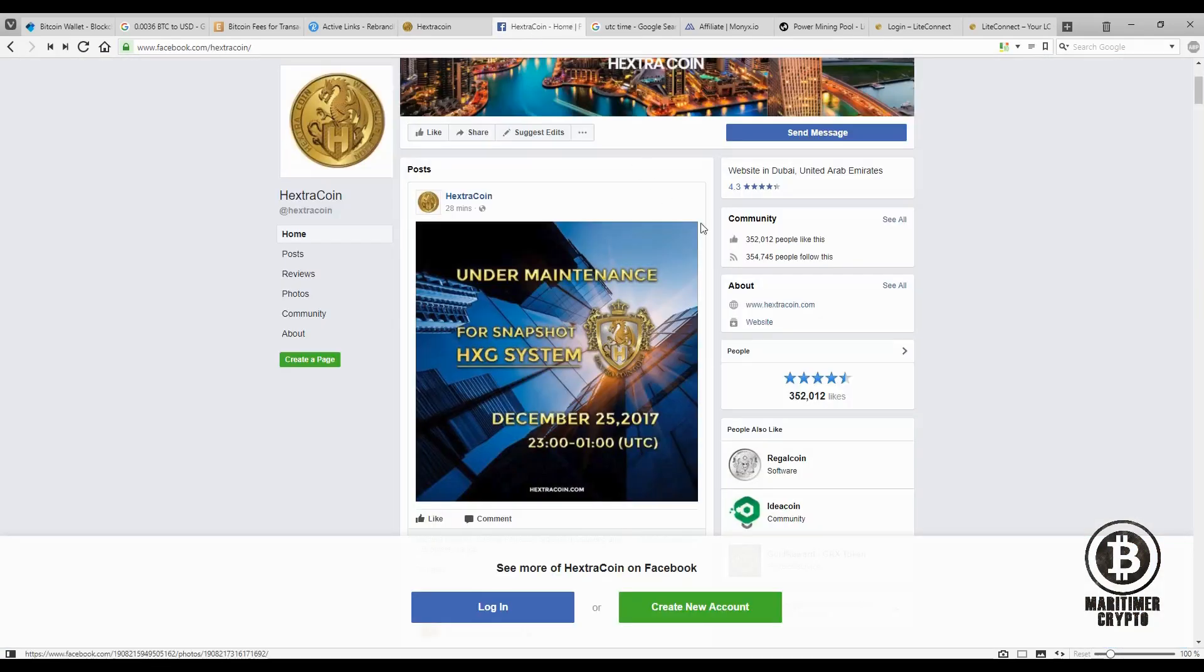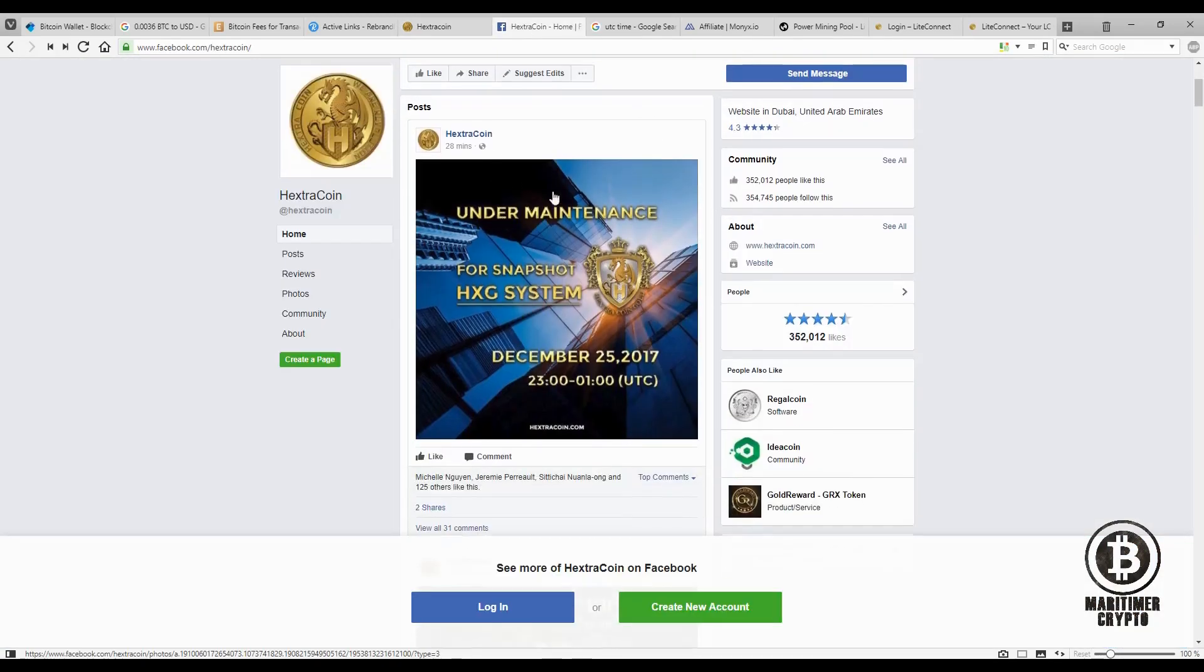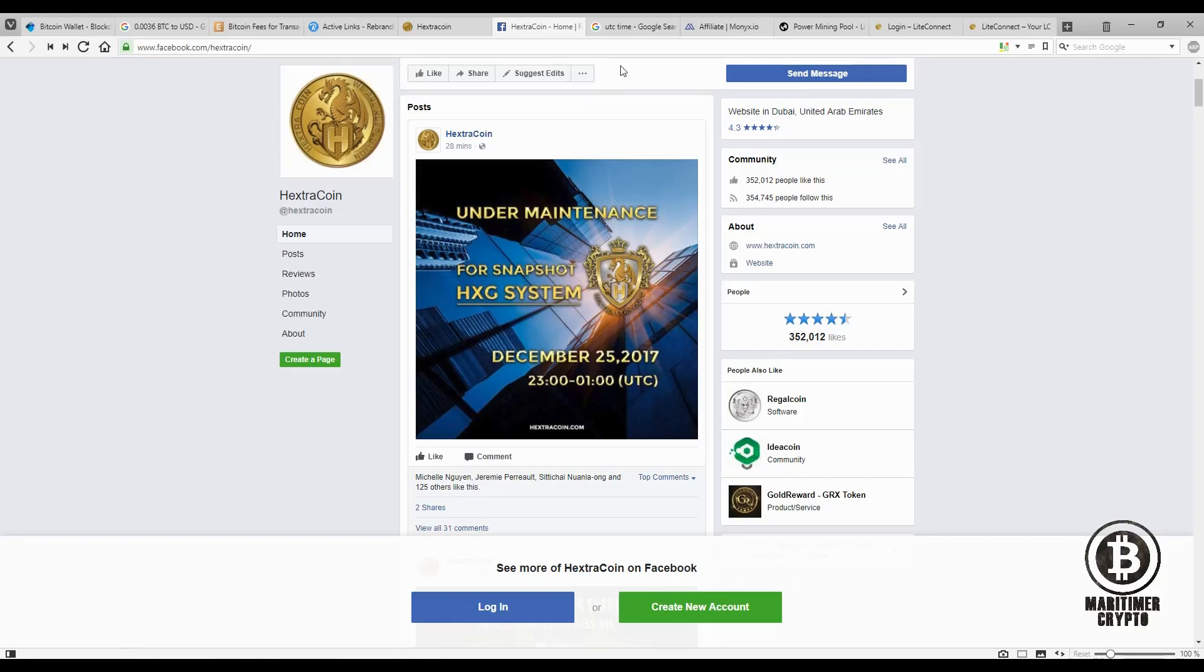Also, on their Facebook page they posted an image saying that they're going to go under maintenance at 11 PM UTC time. So basically that means we have only five hours left to decide if you want to put your extra coins in loans or not. So there you go folks.